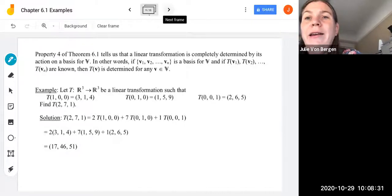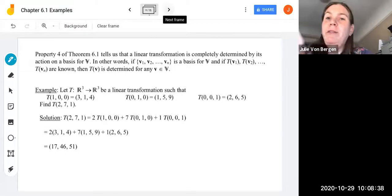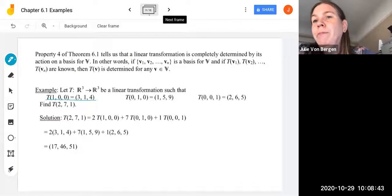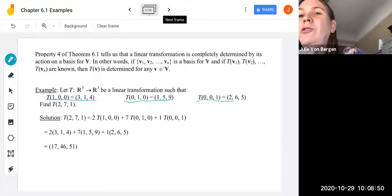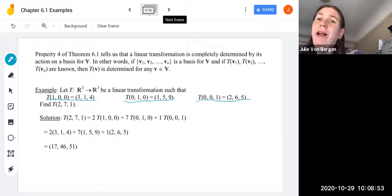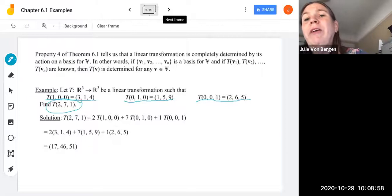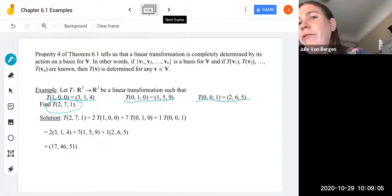Let's look at an example. We let T be a linear transformation mapping from R³ to R³ such that T(1,0,0) = (3,1,4), T(0,1,0) = (1,5,9), and T(0,0,1) = (2,6,5). We're going to use property 4 to find T(2,7,1). We need to write (2,7,1) as a linear combination of those basis vectors — E1, E2, and E3, our standard basis.